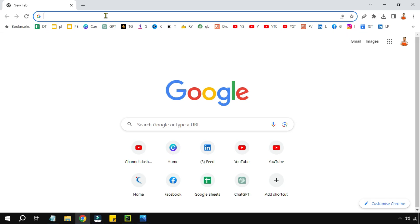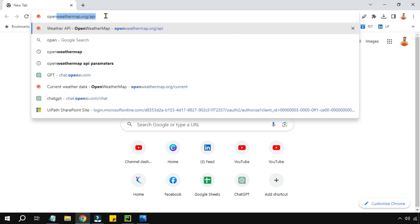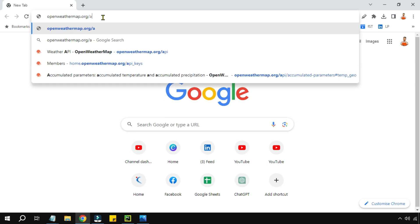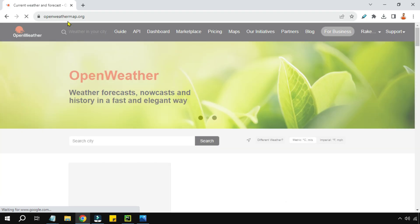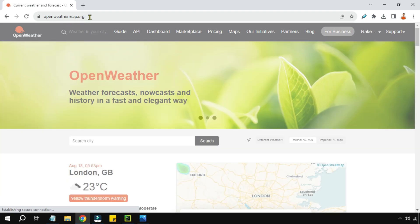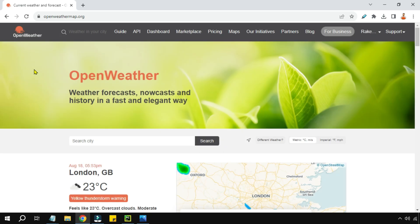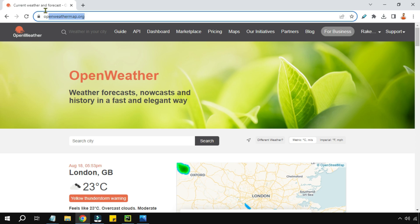The very first step to learn API is to go to a specific website. On your browser, simply type openweathermap.org. Once you have opened openweathermap.org, on the home page you need to sign in.